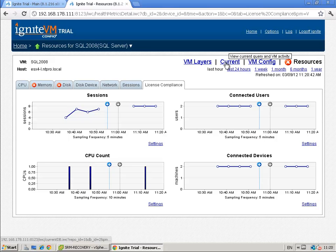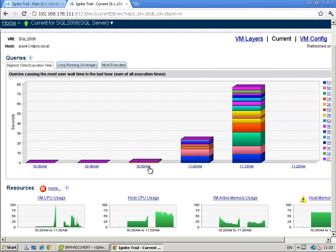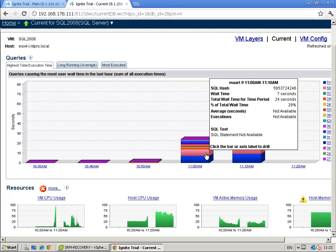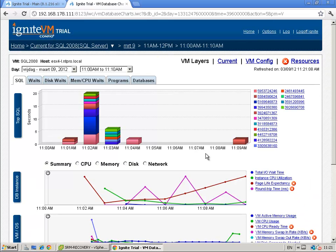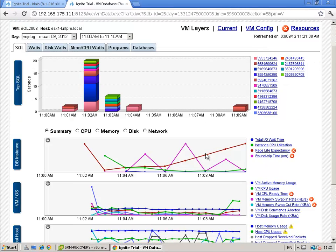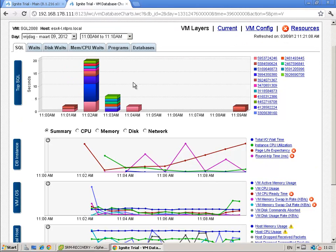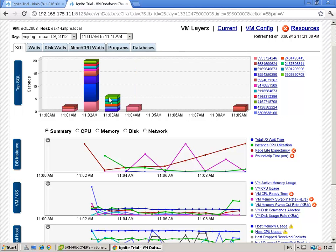But the most important part is that you can enable database administrators and you can easily show them both the virtual site, the virtual resources that are available but they can also look into their own queries.